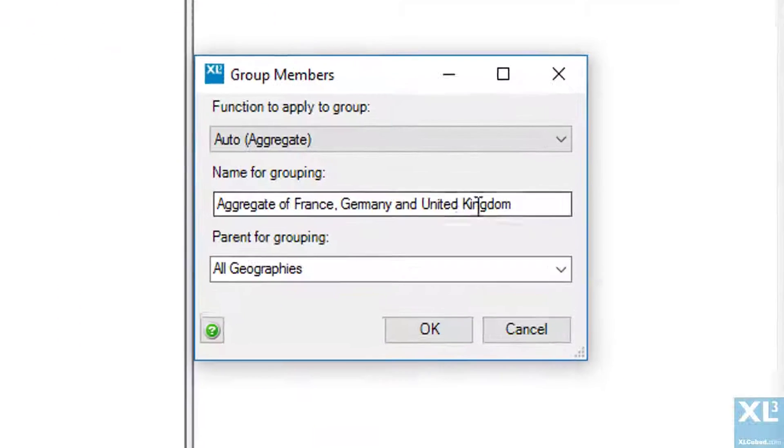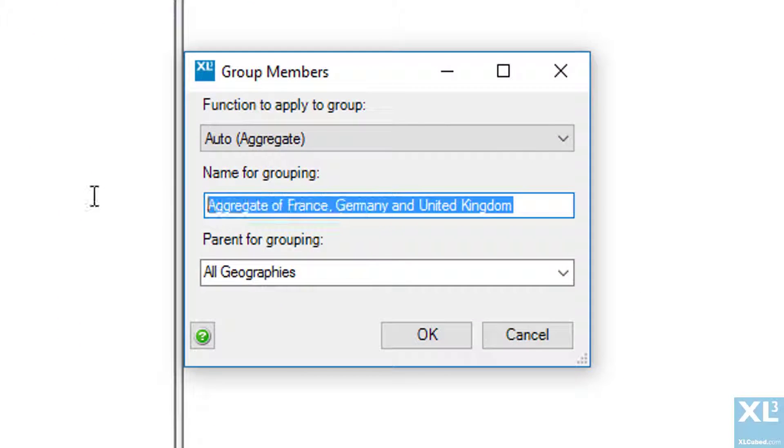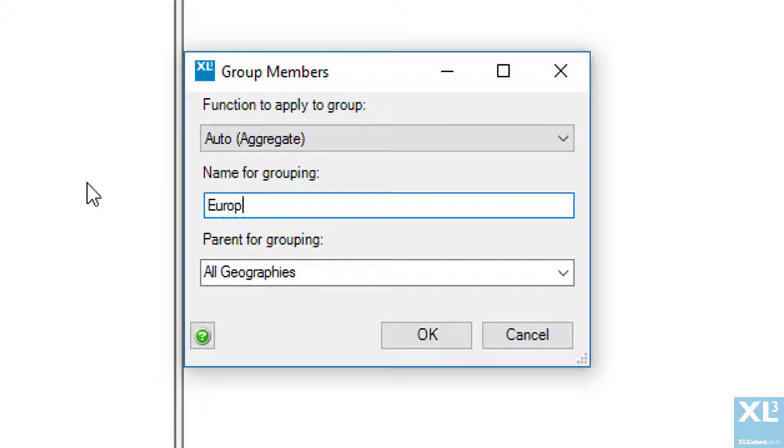From here I can then give the group a name and also position it within the hierarchy, in this case directly under all geographies.